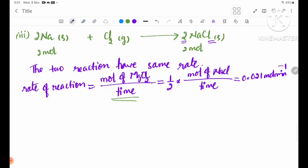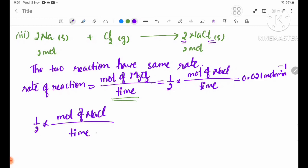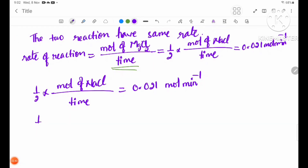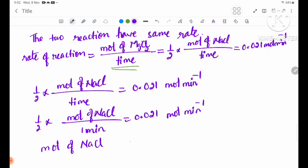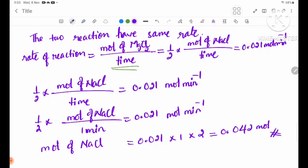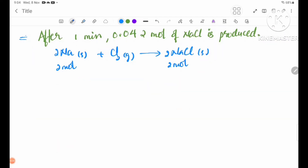Rate equals 0.021 moles per minute. Moles of NaCl produced equals 0.021 moles per minute times 1 minute, equal to 0.021 moles. After 1 minute, 0.021 moles of NaCl is produced.